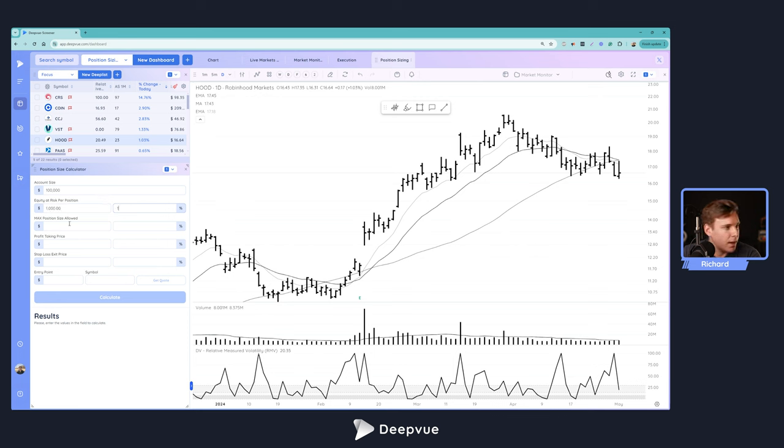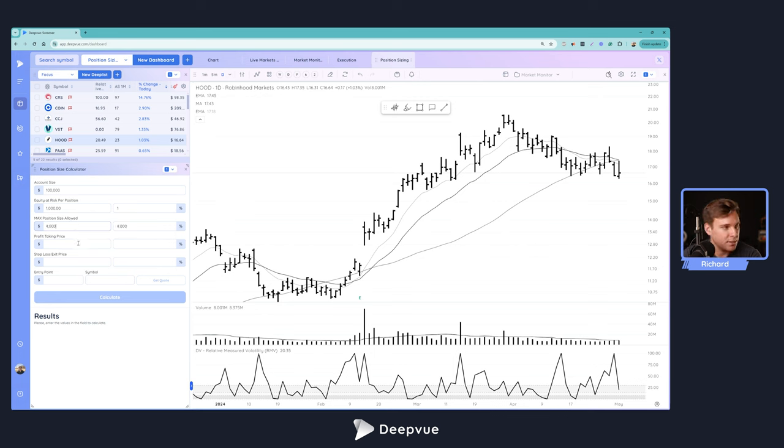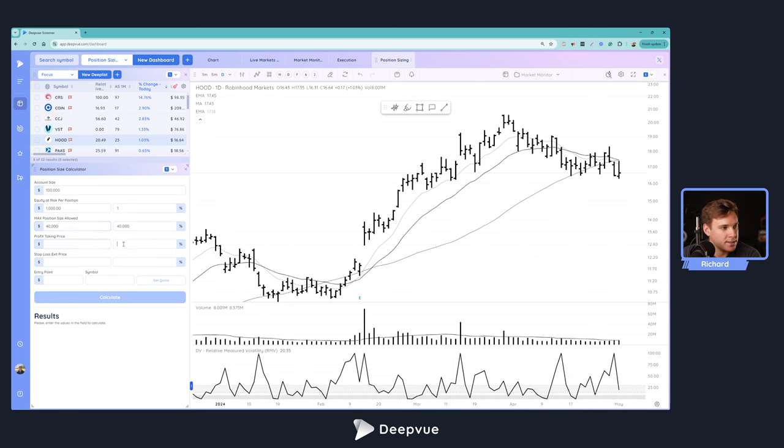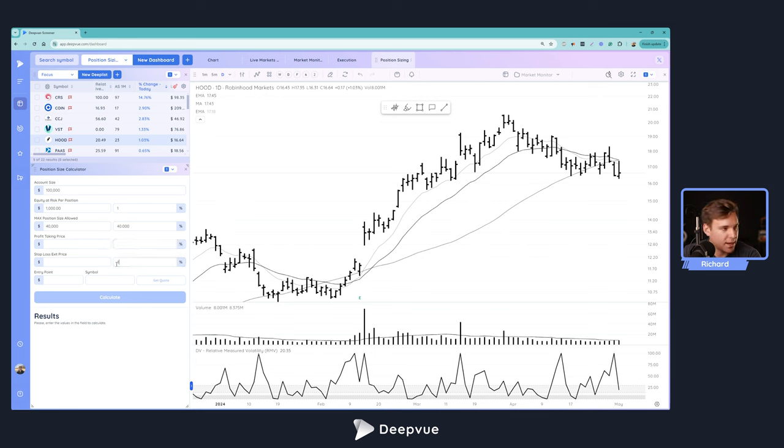The max position size allowed we'll go ahead and say $40,000 or 40%. For profit taking price, we'll go ahead and say we're going to do kind of a multiple of our risk, which is going to be 3% down here - that's our stop loss exit price.